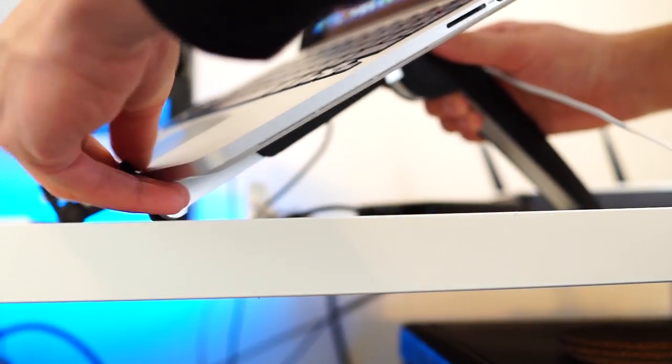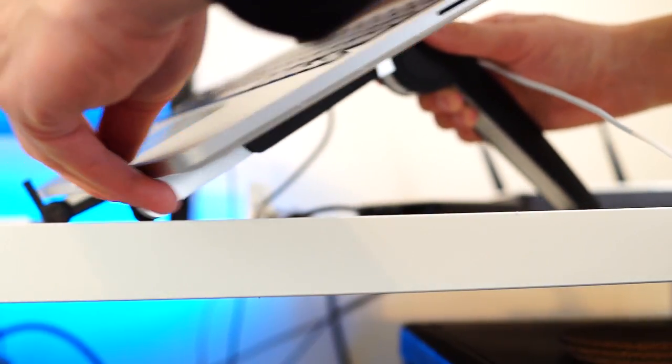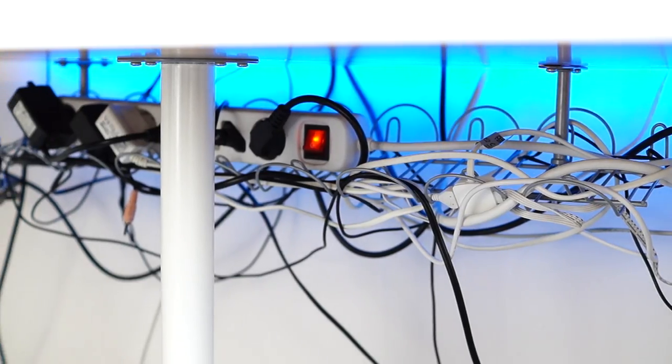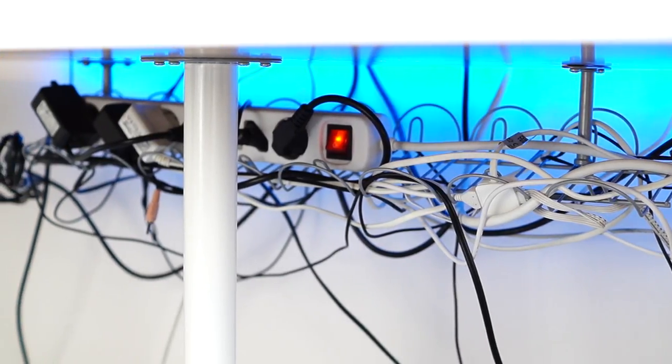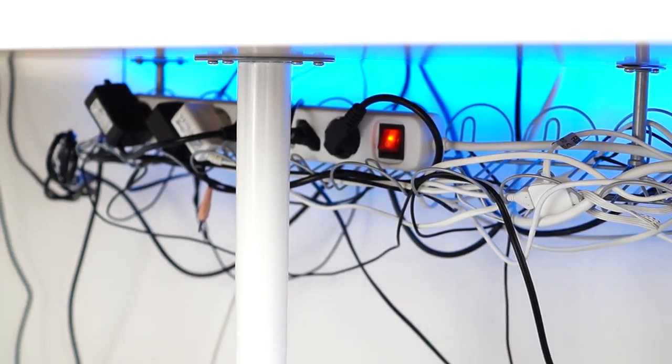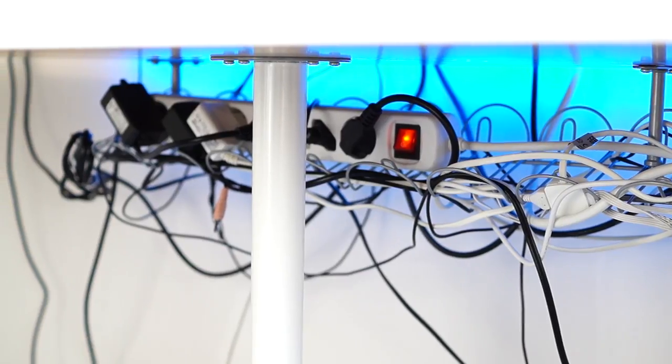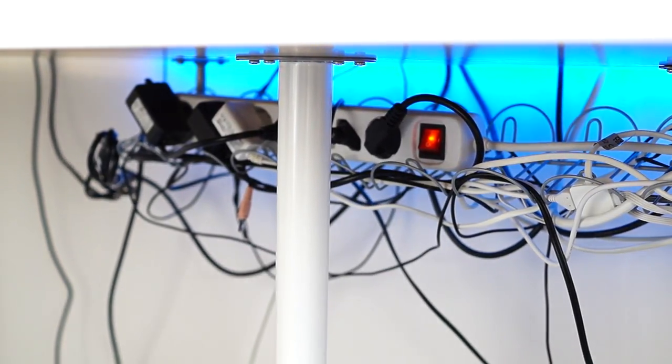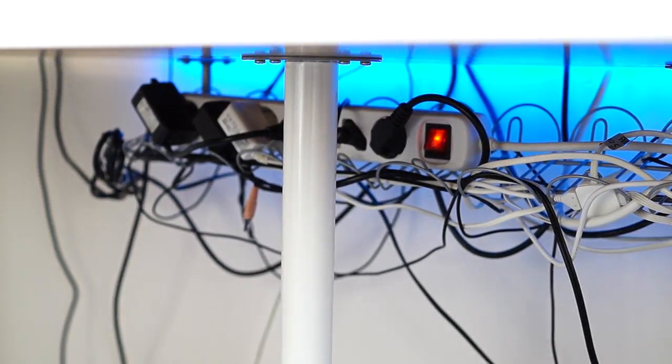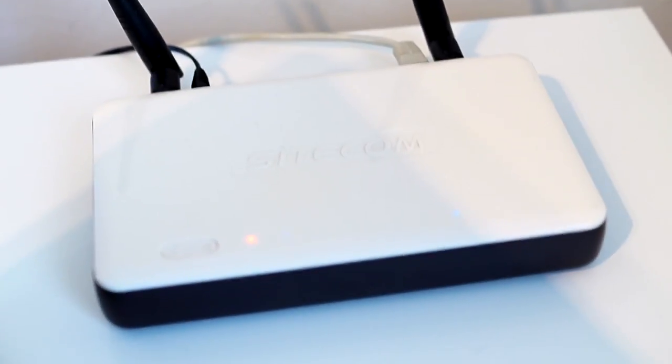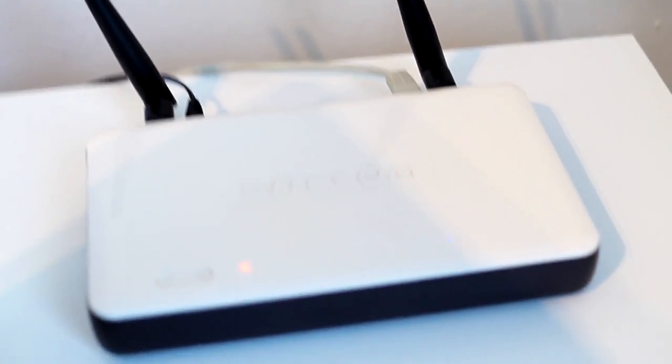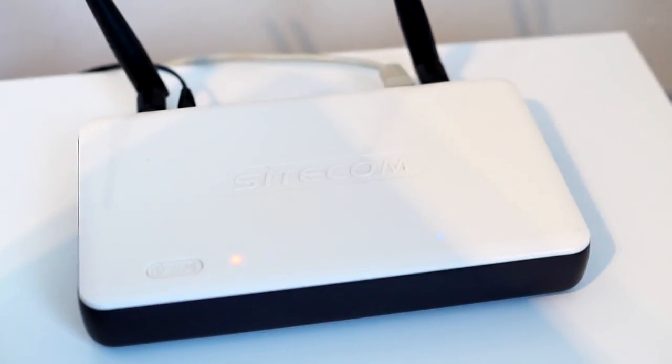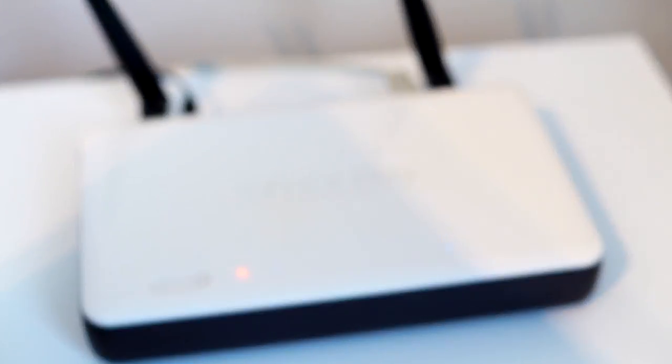So here's a look underneath my desk - this is where I hide all my cables. As you can see it's a big mess down there, but it's way better with this IKEA Signum cable manager. And this is my router - I actually have two routers installed at home. This is a Sitecom N300 router.